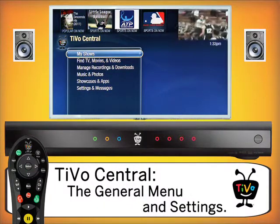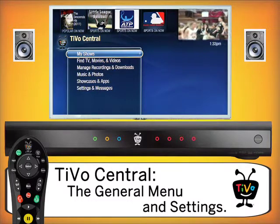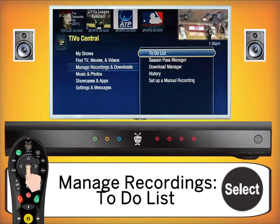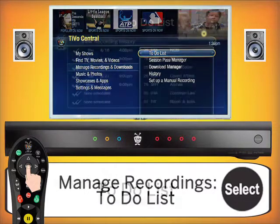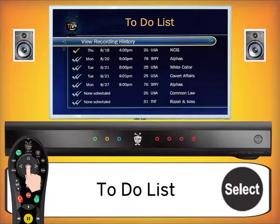Next in TiVo Central is Manage Recordings and Downloads. Within this section, the first option is the To-Do List, where you can see what recordings have been scheduled for the future. For example, if you've set NCIS to record at 4pm on the 16th, you can confirm it's set. Items marked with two checkmarks are season passes — like White Collar or Covert Affairs — and show the specific episodes corresponding to that season pass.